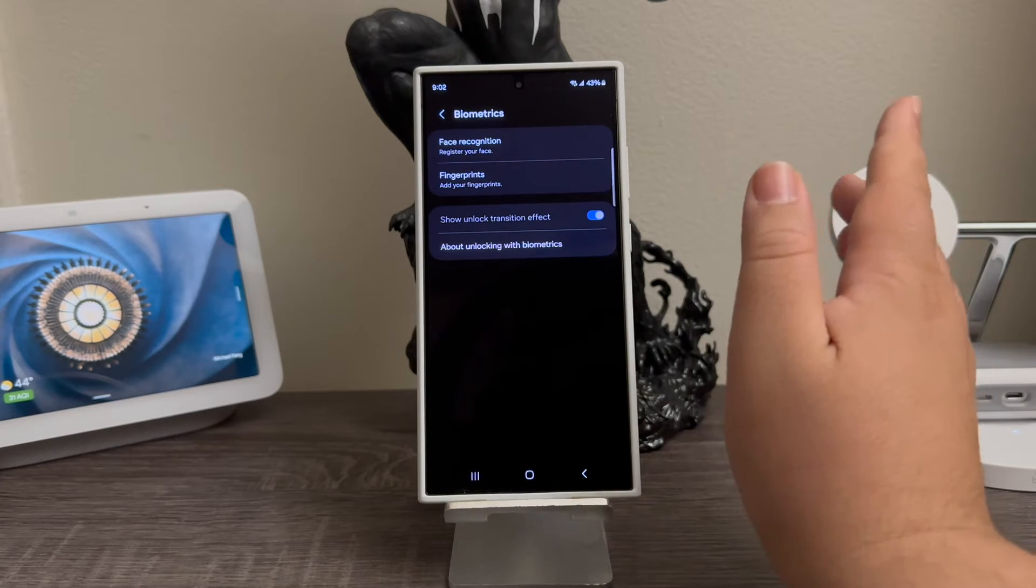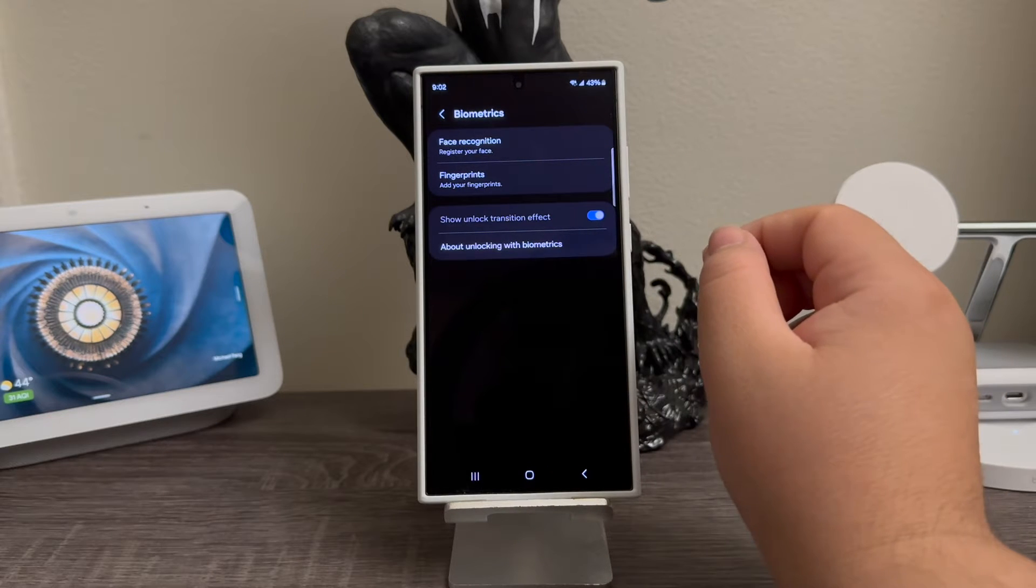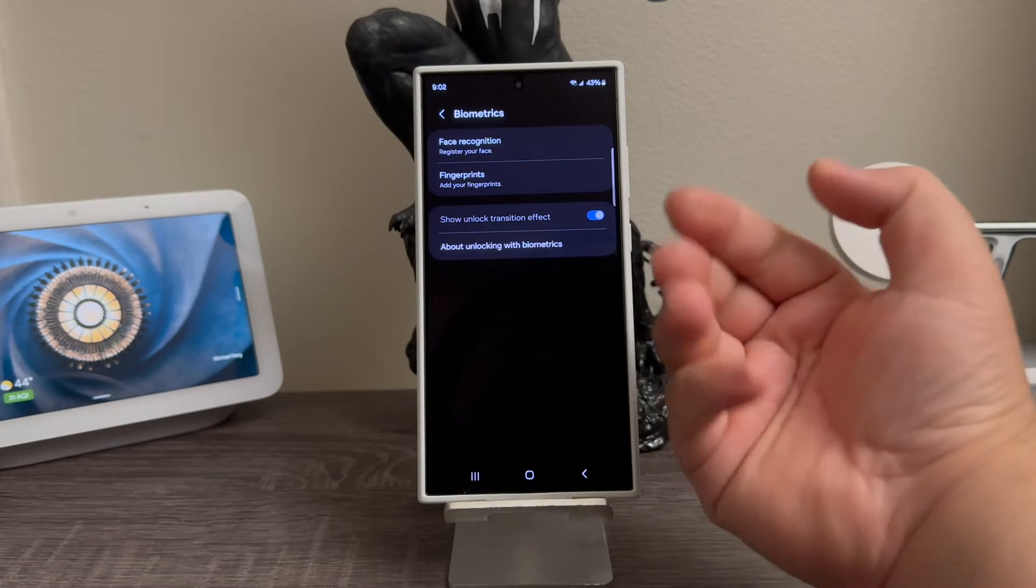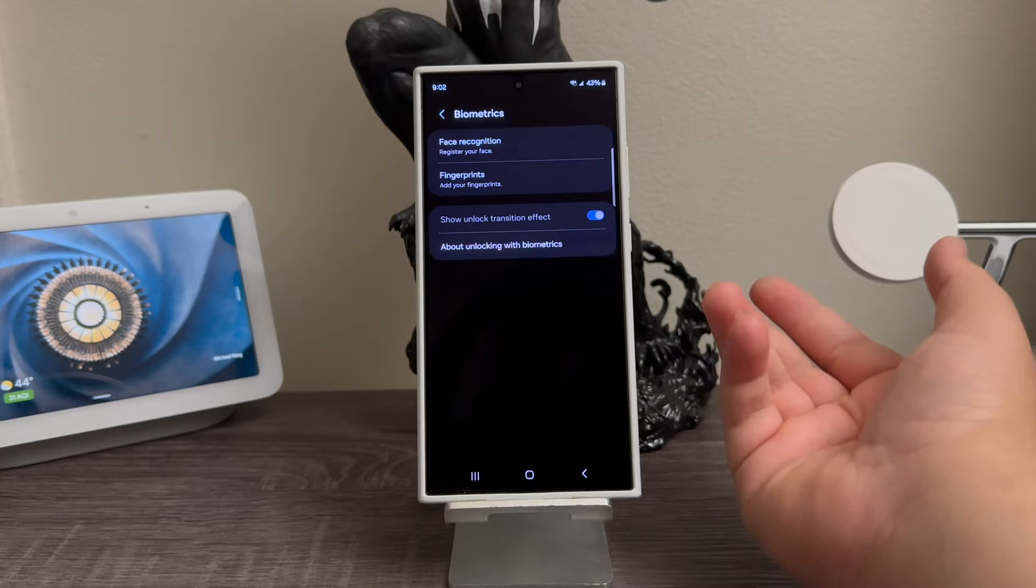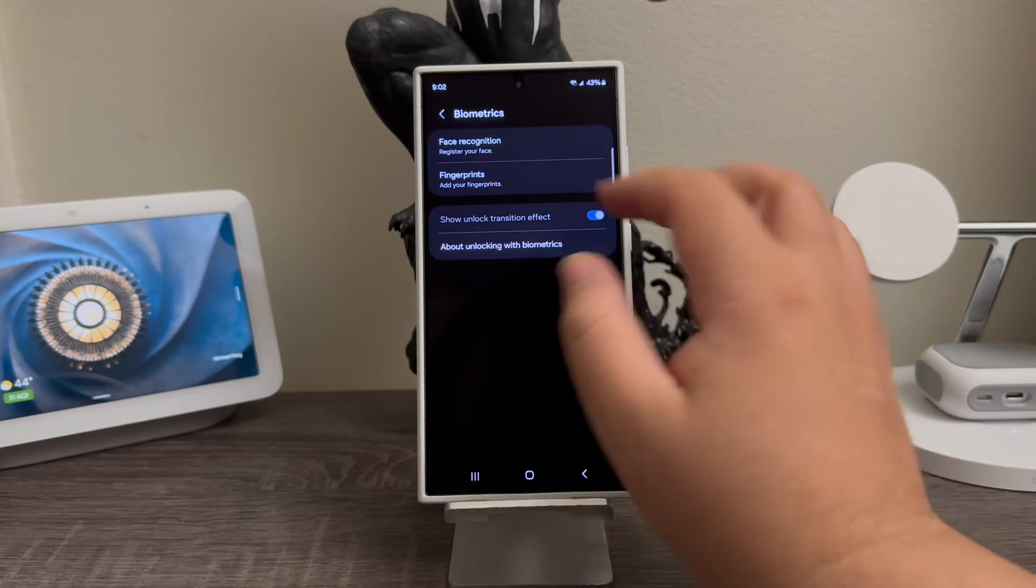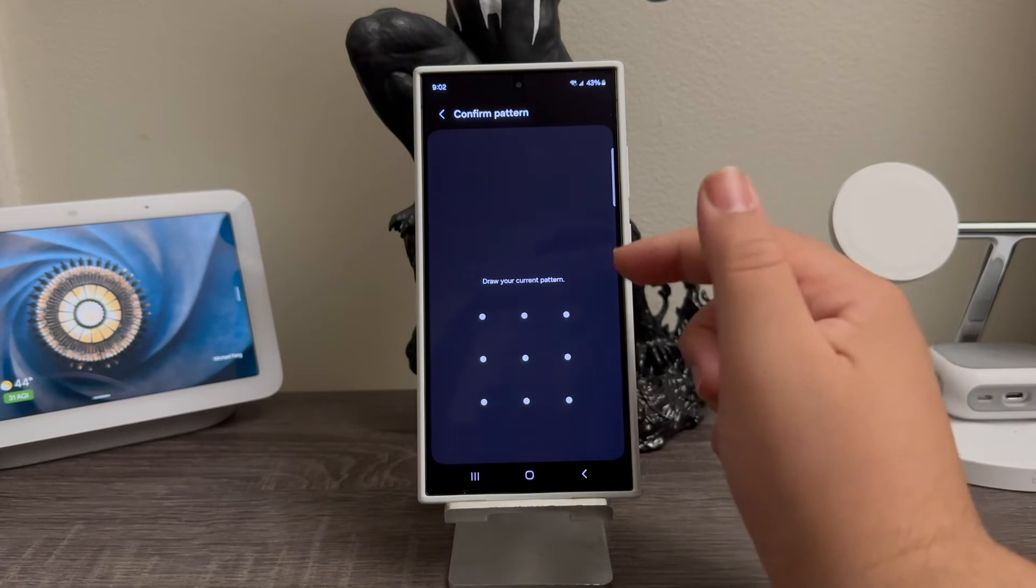I'm just going to be showing you how to do the fingerprint, but if you would like to register your face for face recognition, you can just go ahead and tap there. It says here confirm your pattern.